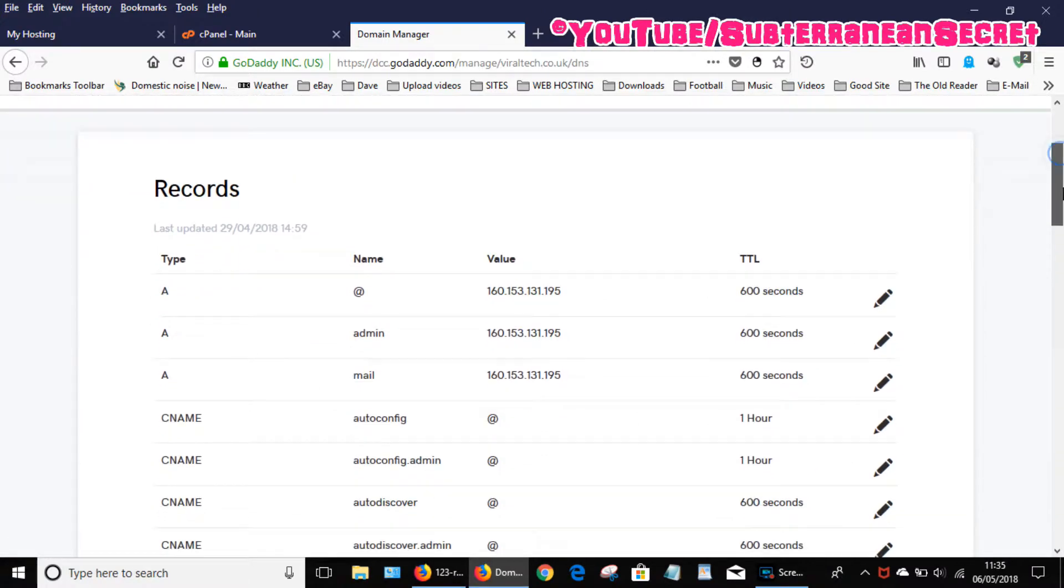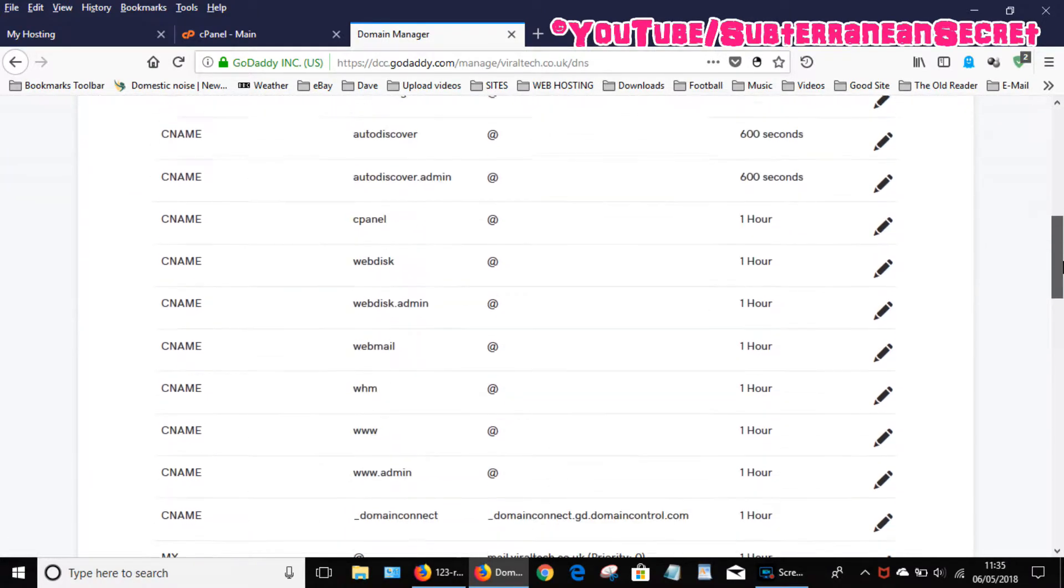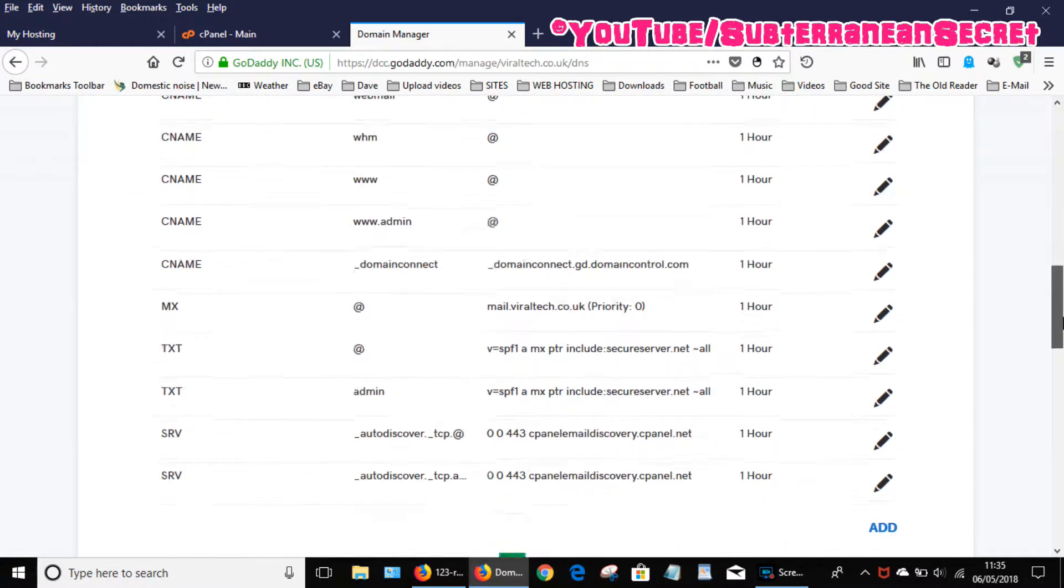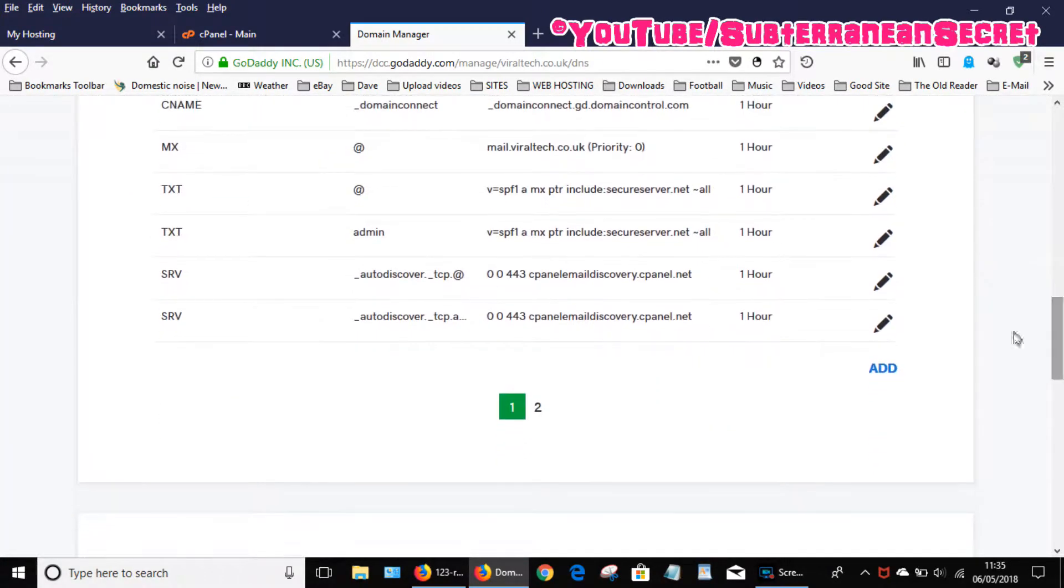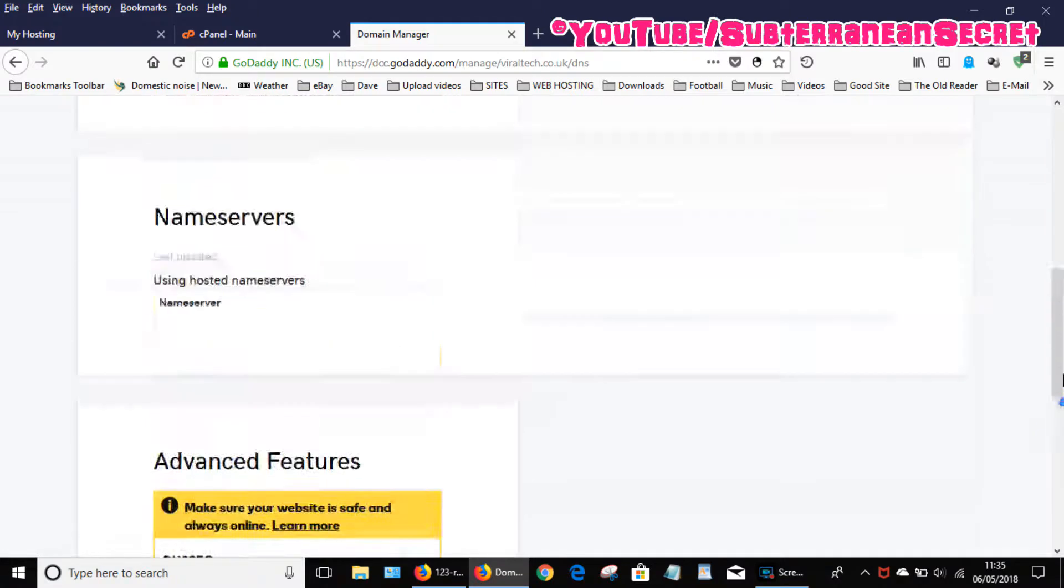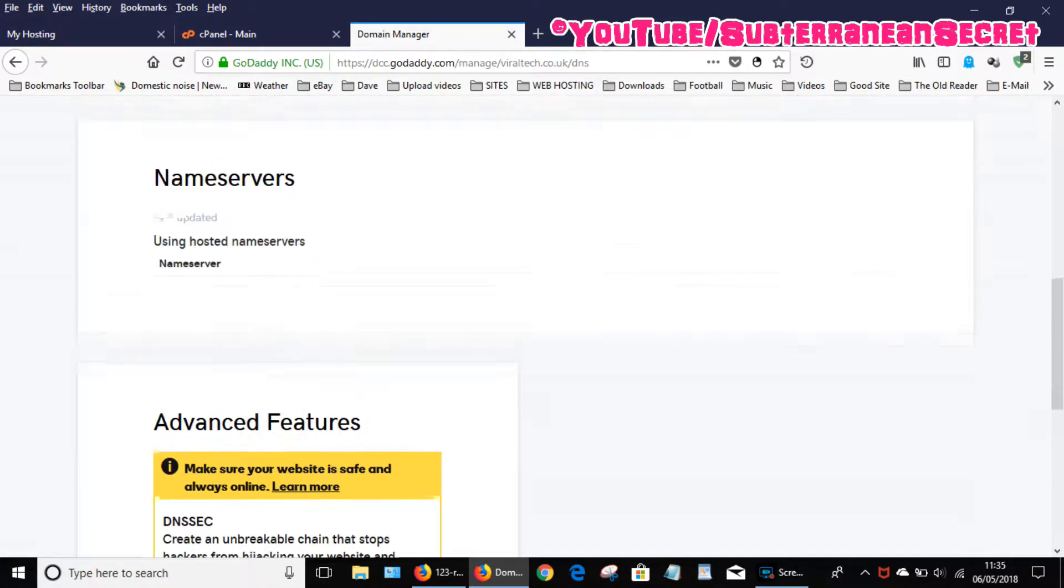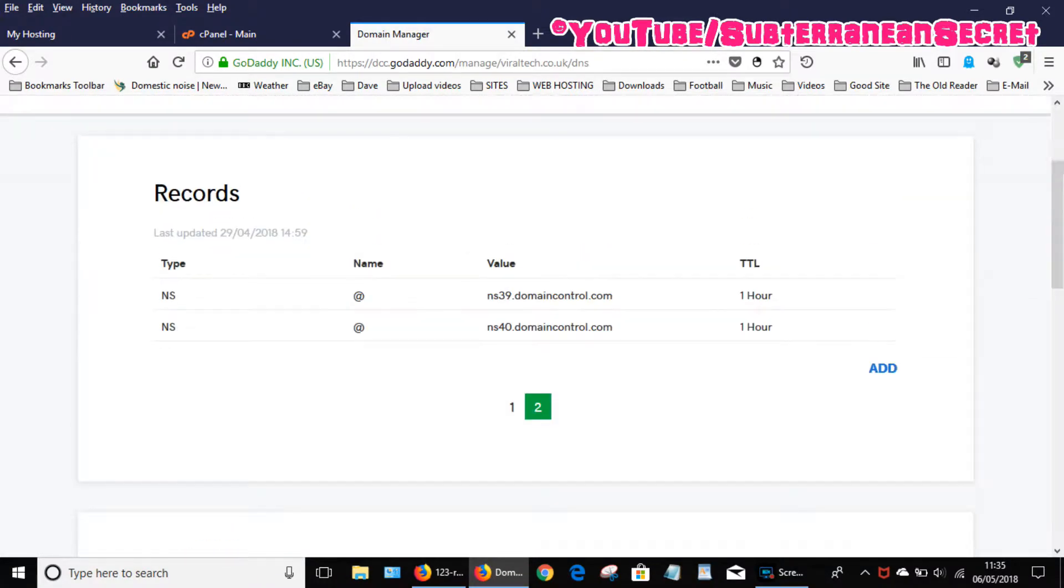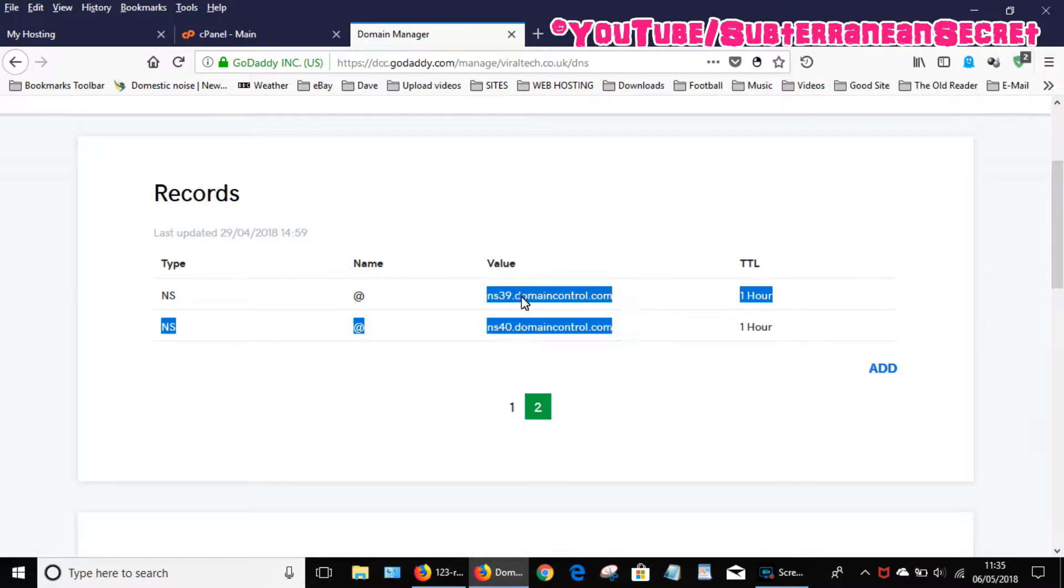Then you want to scroll down to see your name servers. Sometimes this page is split over two different pages, so select the second option if it is. You can see your name servers here, these NS ones here.